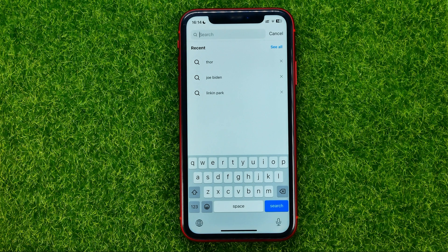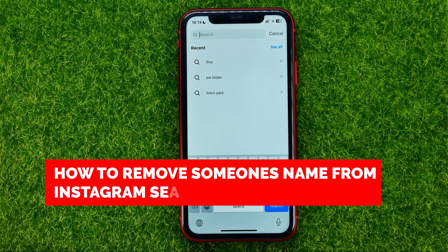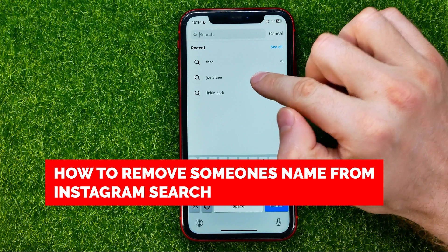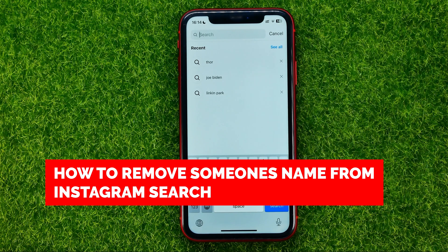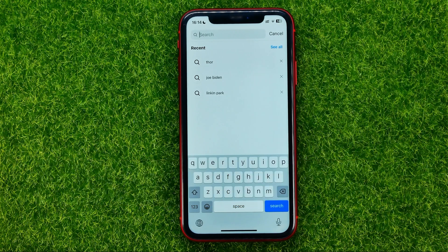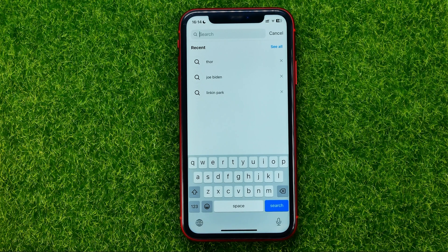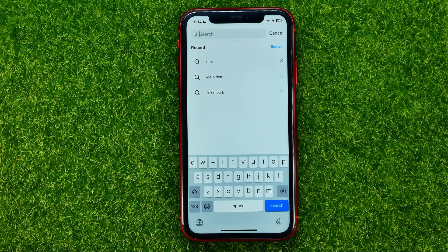In this video I'm going to show you how you can easily remove someone's name from Instagram recent searches. Be sure to watch the video to the very end so you don't make any mistakes, and do not forget to like this video and subscribe to my channel.